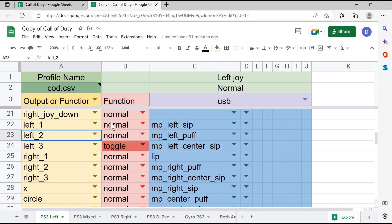This middle section here we'll talk a little bit more about later, but this can actually change the behavior of the button in the game. This can be adjusted so that when the button is activated in the game, it acts differently than a normal button would act. We'll talk a little bit more about this in a later video.